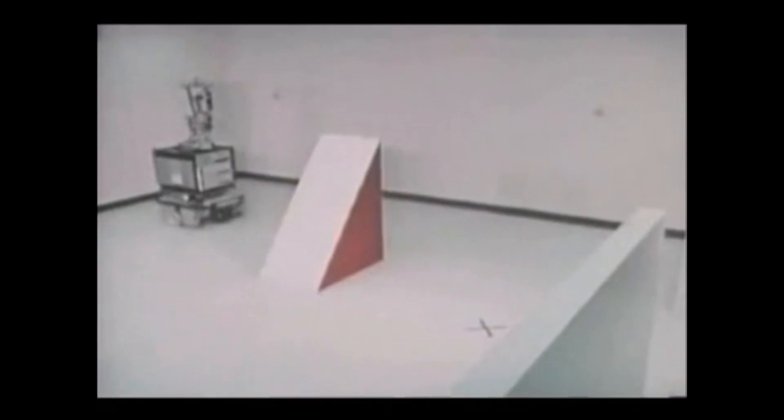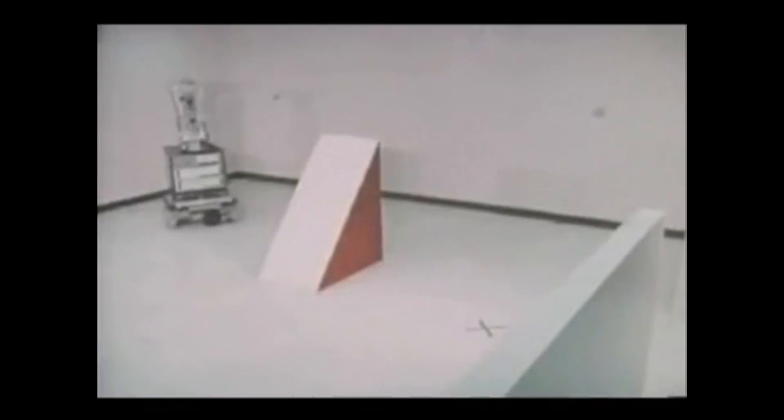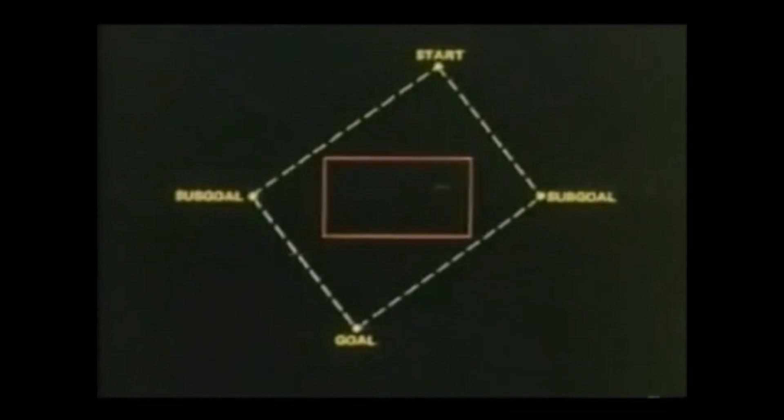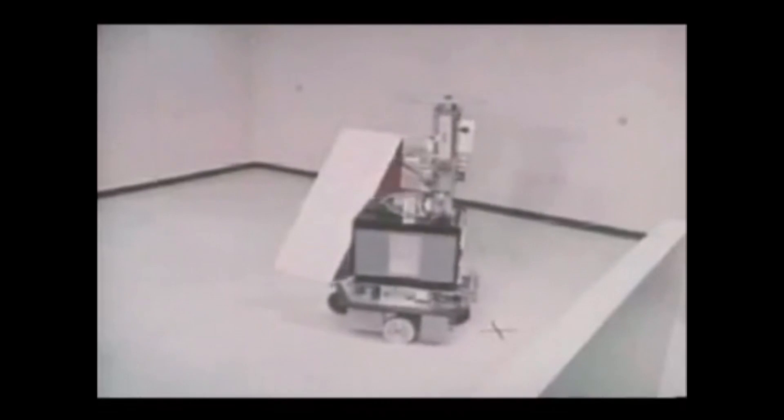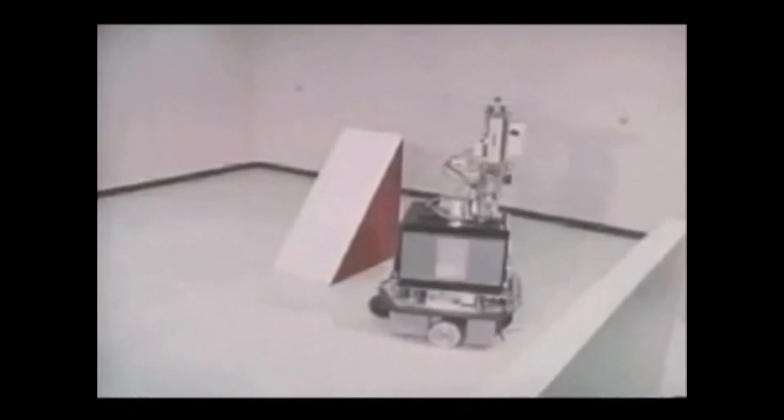One of the more famous examples of it being used was in the SRI robot Shakey. While not exactly as described here, Shakey's pathfinding algorithm, A-star, is a more optimized version of Wayfront Pathfinding.